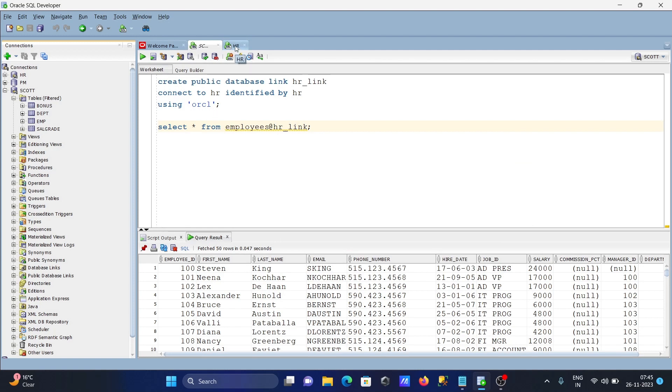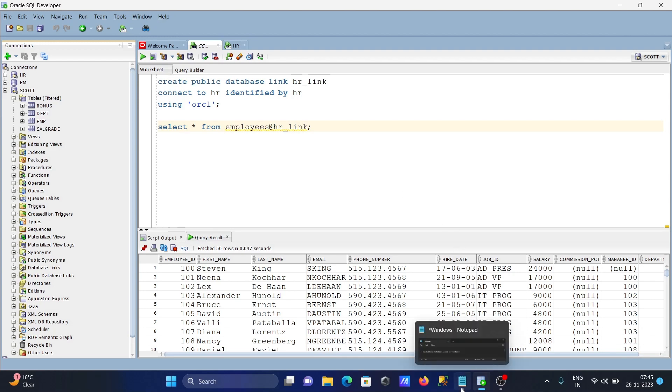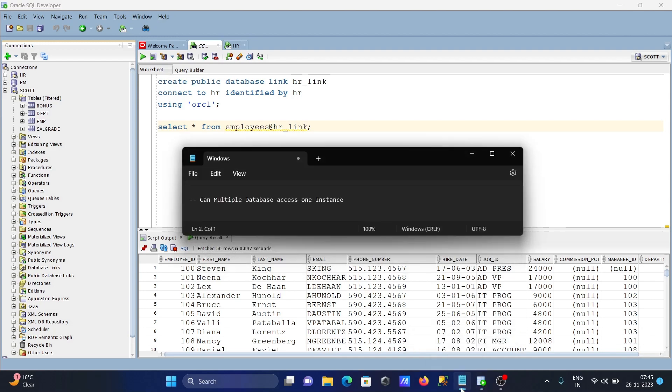One instance means inside the SCOTT database we can use other databases with the help of database link. The question is: can we access multiple databases in one instance? That's true.